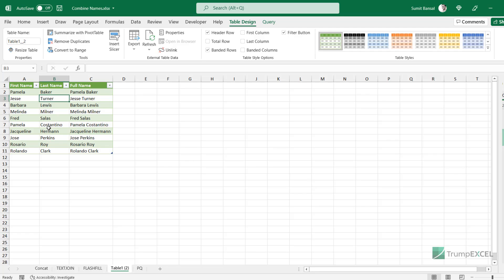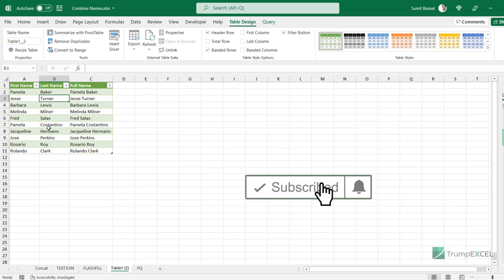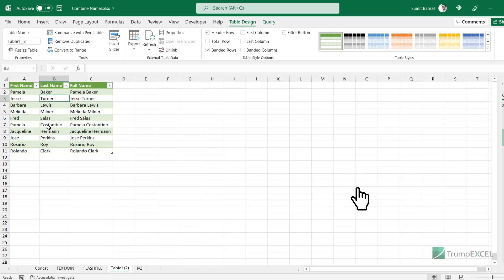So these are four simple methods you can use to combine the first and last name in Excel. I hope you found this useful. If you're liking these videos, please subscribe to this YouTube channel and click the bell icon so you never miss any new Excel tips video. Thank you and have a nice day.